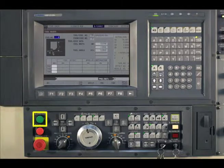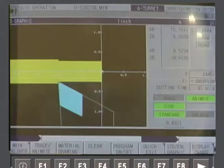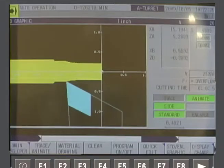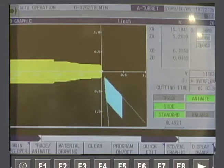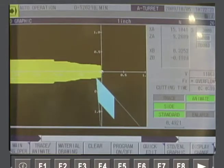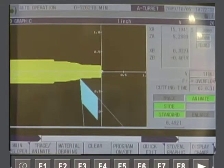Press Cycle Start to execute the simulation. The Feed Rate Override can be turned up or down during the simulation to control the speed of execution.